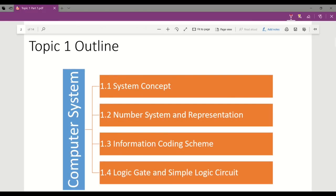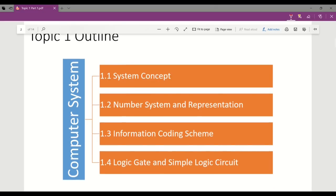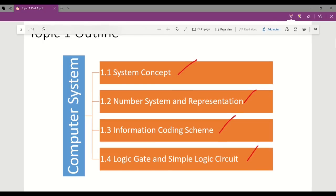In this topic, there are four sub-topics included: system concept, number system and representations, information coding scheme, and logic gate and simple logic circuit.